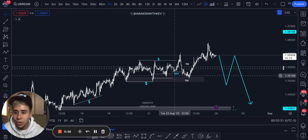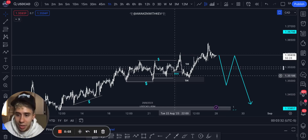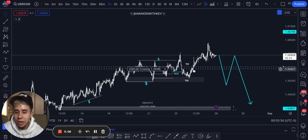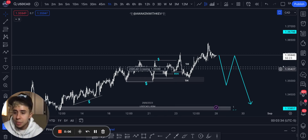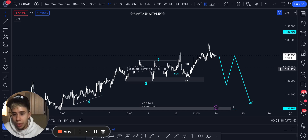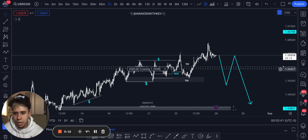What's good, fam? I imagine you guys are all having an amazing day, having an amazing weekend so far. I wanted to hop on here before I went to sleep and just give you guys a quick market overview of just a few things that I'm looking at right now.